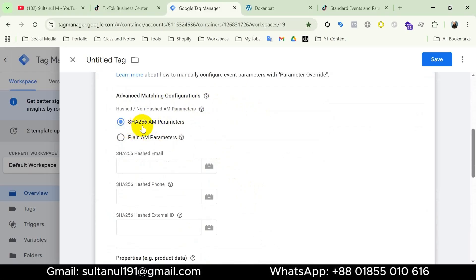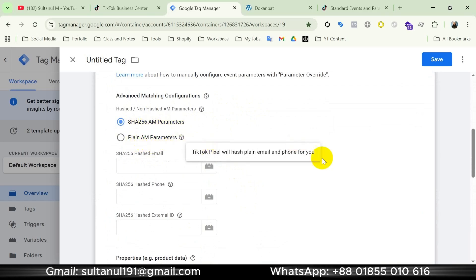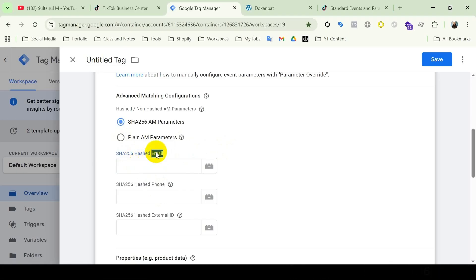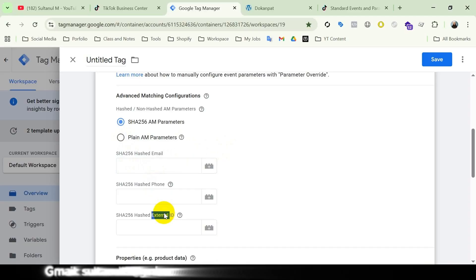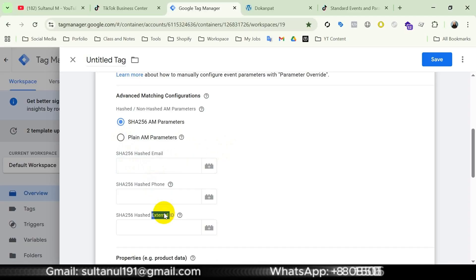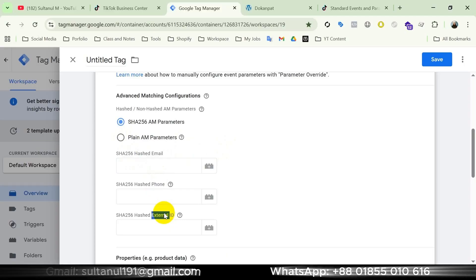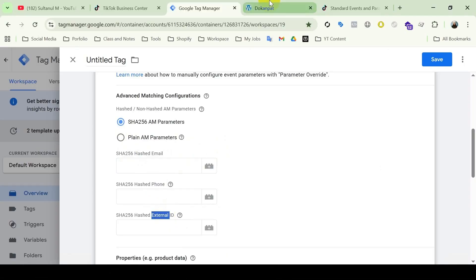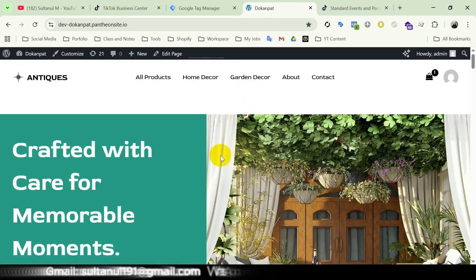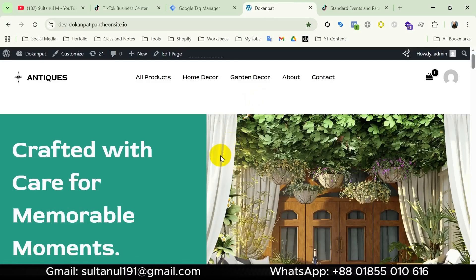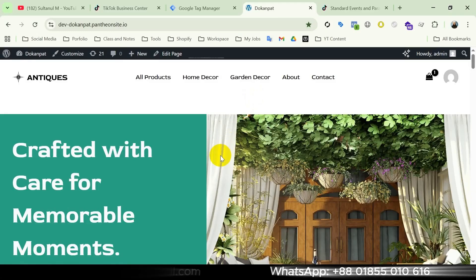Under parameter override we see advanced matching configurations with two options: SHA256 advanced matching parameters and plain advanced matching parameters. We need to enter variables that collect email, phone number, and external ID. In previous videos I didn't show how to set up these variables — I mentioned I would demonstrate them during the Purchase event setup. In GTM preview mode I noticed that once a user completes a purchase the data layer contains both email and phone number, so I will create variables for them using the data layer.